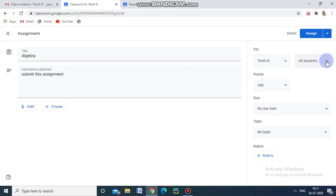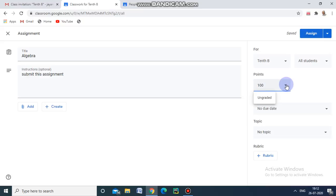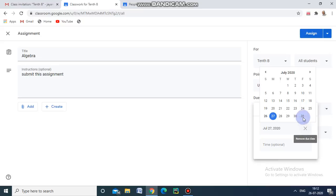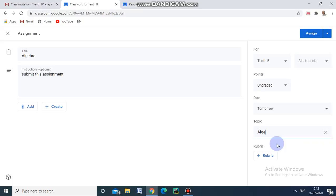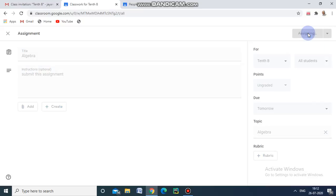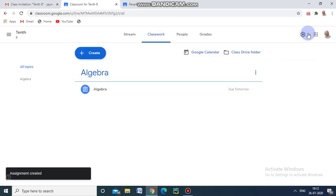Here we select which class — 10A or 10B — and we choose to assign it to all students or particular students. We can also fix points, such as 100 or 50, or set it as ungraded. We can fix a due date using the date picker, and we can give a topic — for example, I am creating a topic called 'Algebra' — then click Assign.